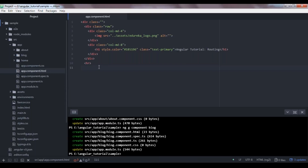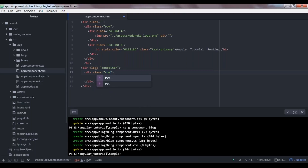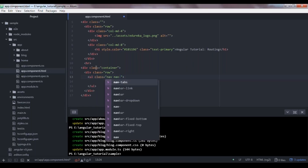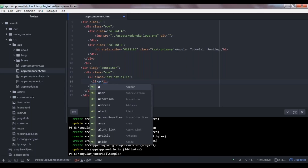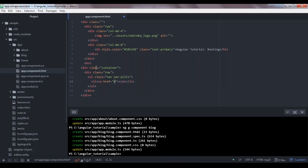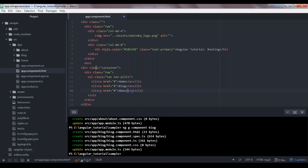Let's go back to our app.component.html which is the first component rendered when your application starts. I'm going to create a navigation bar with a container division, a row class inside, and an unordered list with the class nav-pills. I'll put all the tabs corresponding to each component inside list item tags with anchor tags for the links. I'll create entries for home, blog, and about.